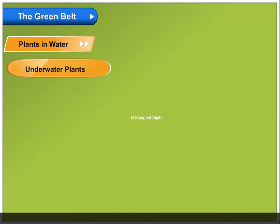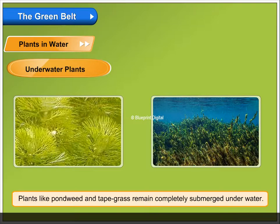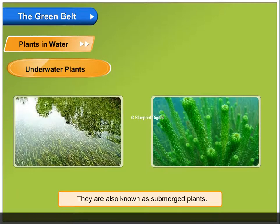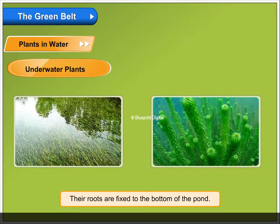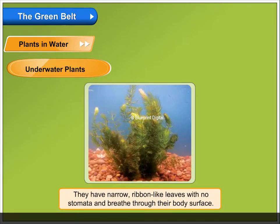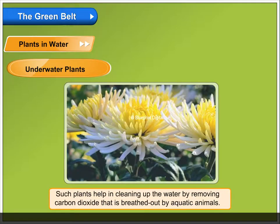Underwater Plants. Plants like pondweed and tape grass remain completely submerged underwater. They are also known as submerged plants. Their roots are fixed to the bottom of the pond. They have narrow, ribbon-like leaves with no stomata and breathe through their body surface. Such plants help in cleaning up the water by removing carbon dioxide that is breathed out by aquatic animals.